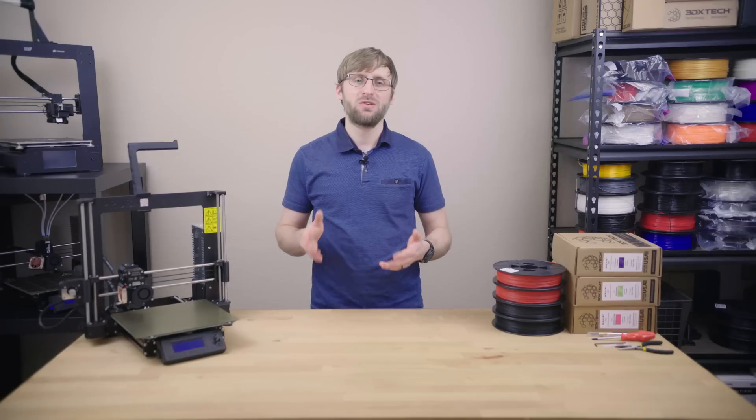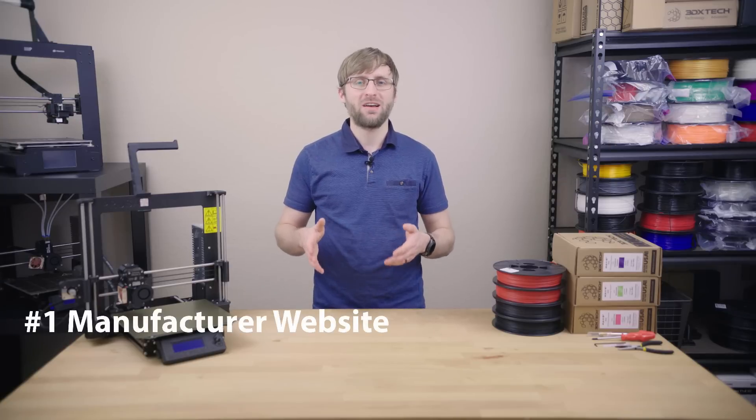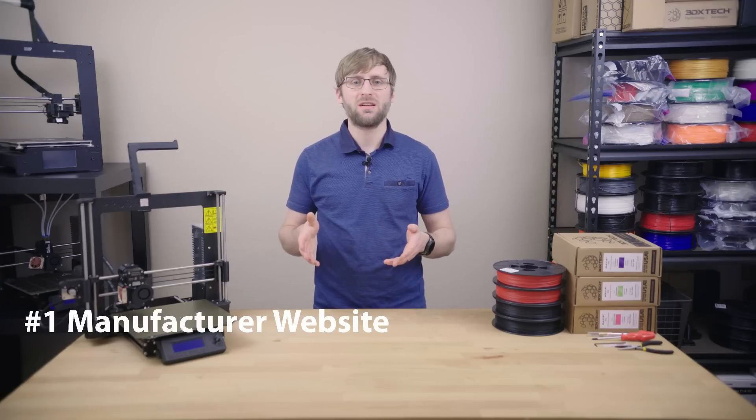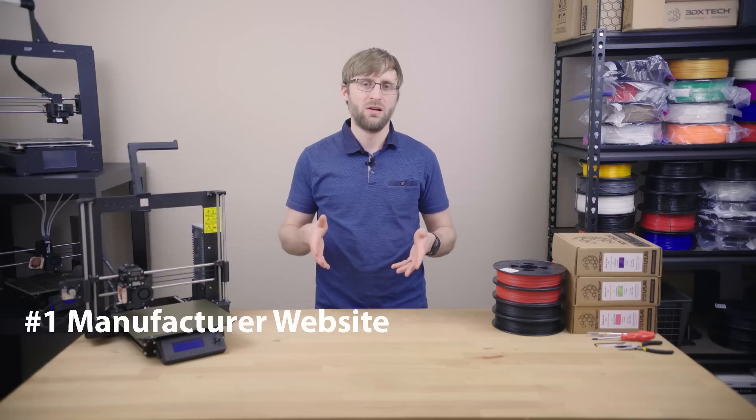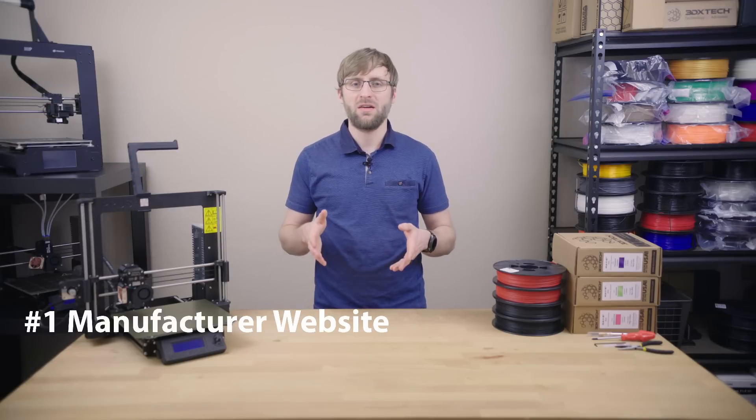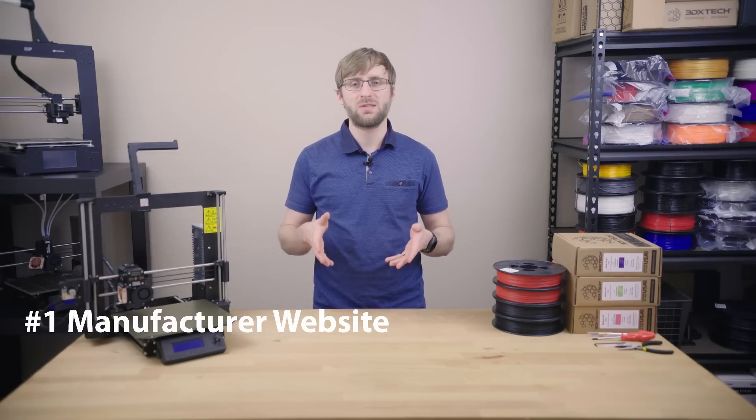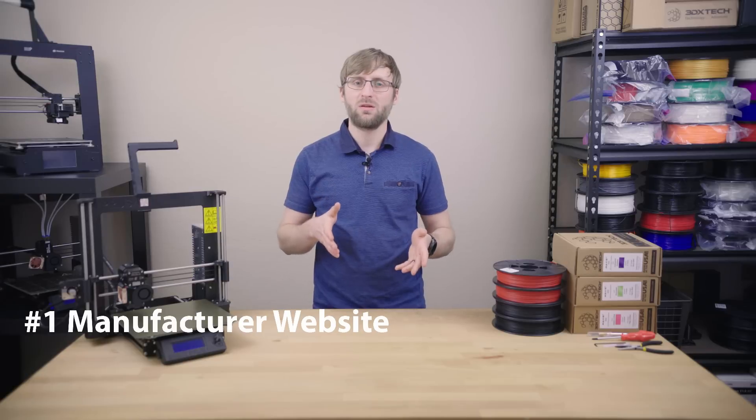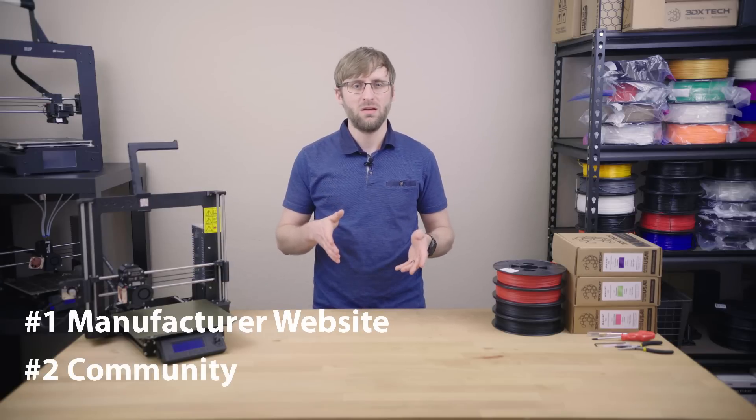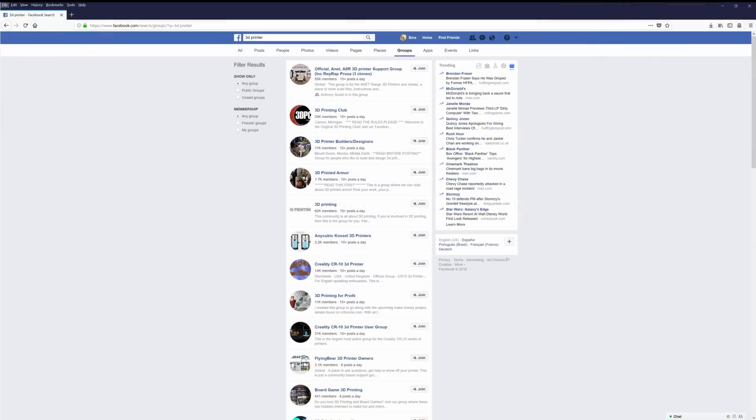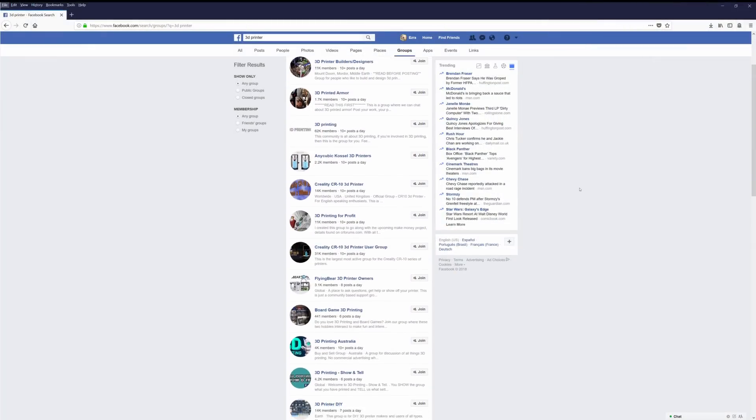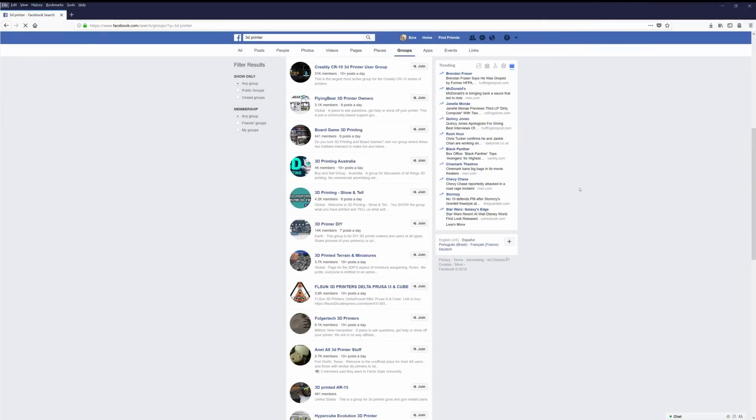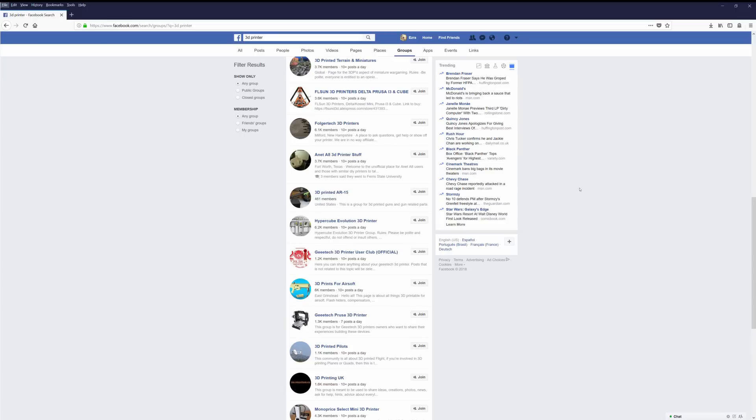Going to your printer manufacturer's website is the fastest and easiest way to find the latest information on your printer. If your manufacturer doesn't have a significant amount of information on their website, the next place I'd recommend going for help is the community. If you're part of social media, there are typically Facebook groups for every printer. These are great places to ask questions and get near immediate feedback.